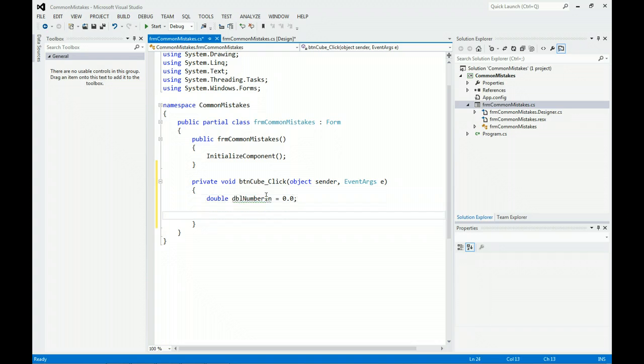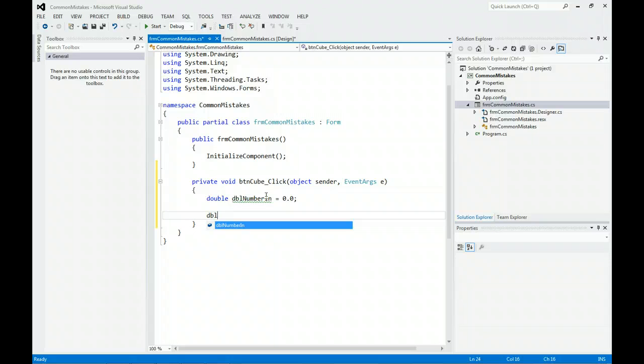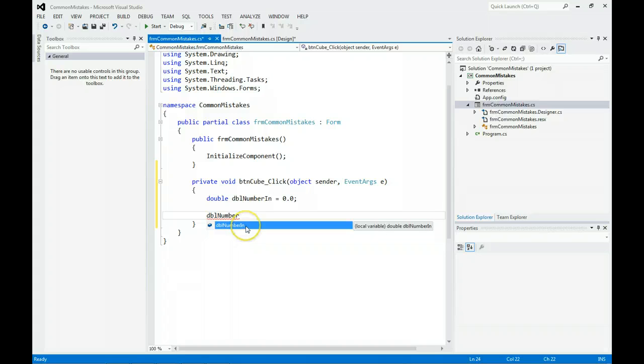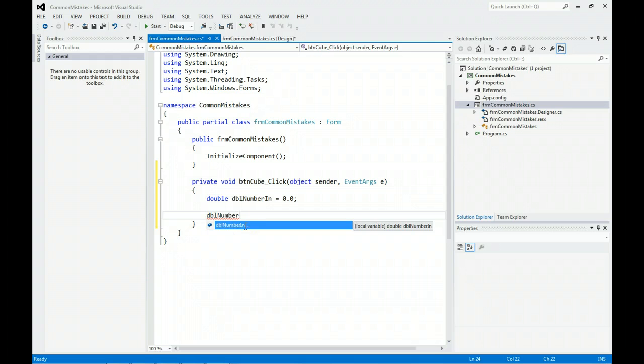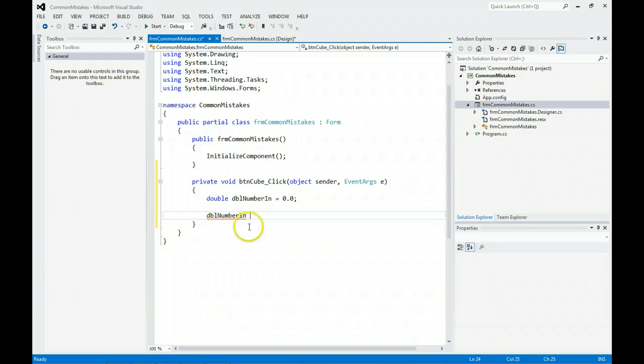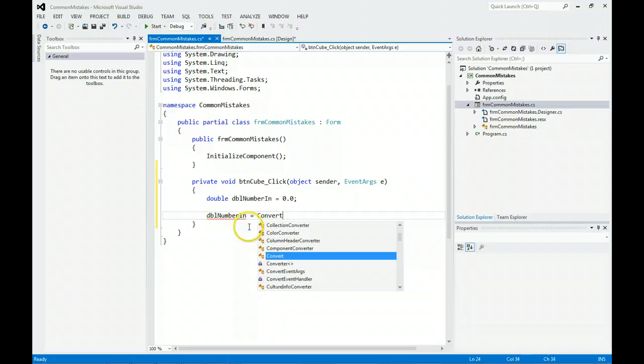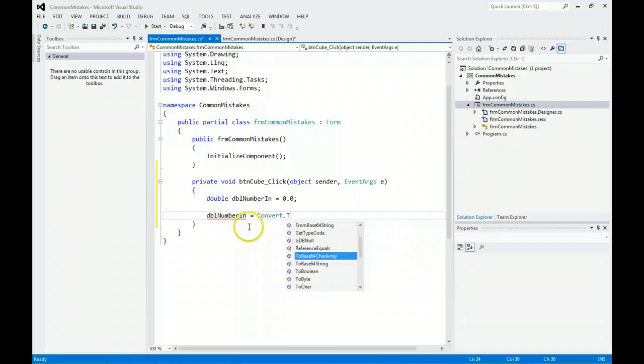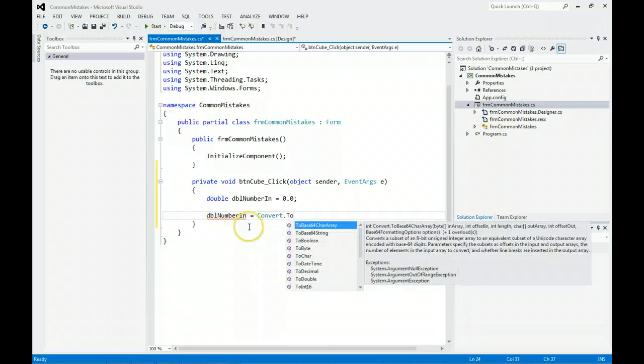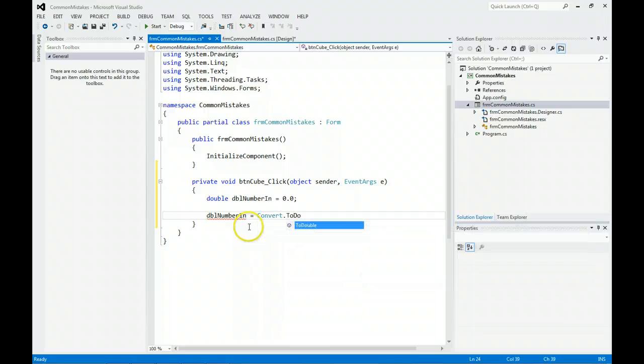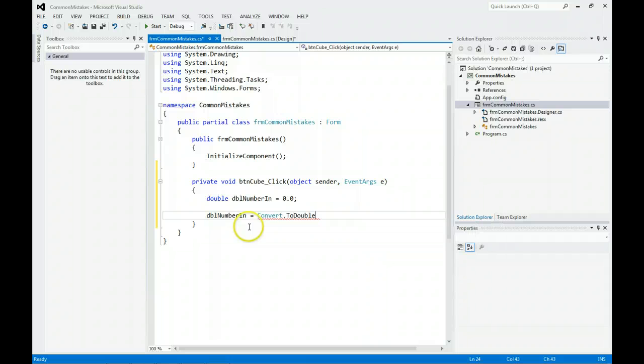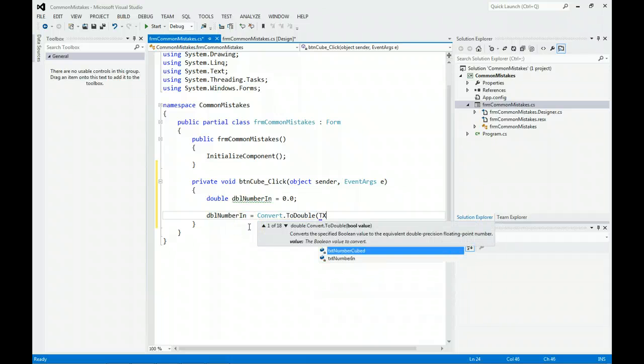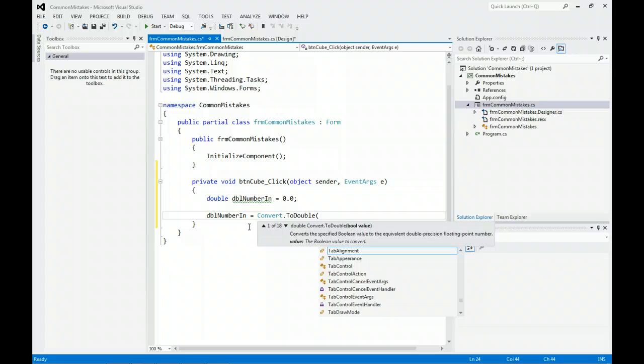Where people make a lot of mistakes is IntelliSense comes up with some values. I'm going to take what it found. Why keep typing when it already has the answer? If you remember, we want to convert to double whatever the user entered in TXT Number In.